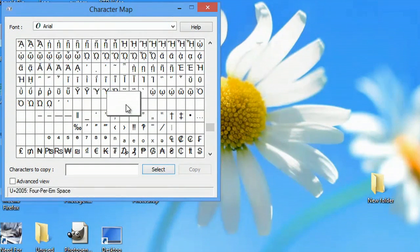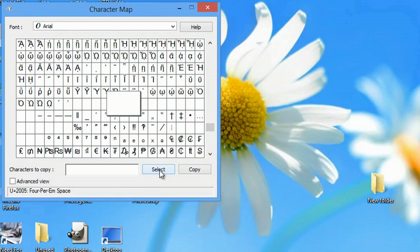So we'll click here, hit select, and copy. It may not look like the buttons are activating, but they are, trust me.